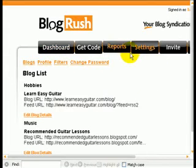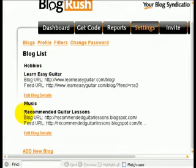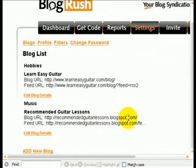I've clicked on the settings here, and the settings show a couple of blogs. One is a WordPress blog called Learn Easy Guitar, and here's the Blogger blog — recommended guitar lessons at Blogspot.com. It's into this blog that we're going to install the BlogRush widget.